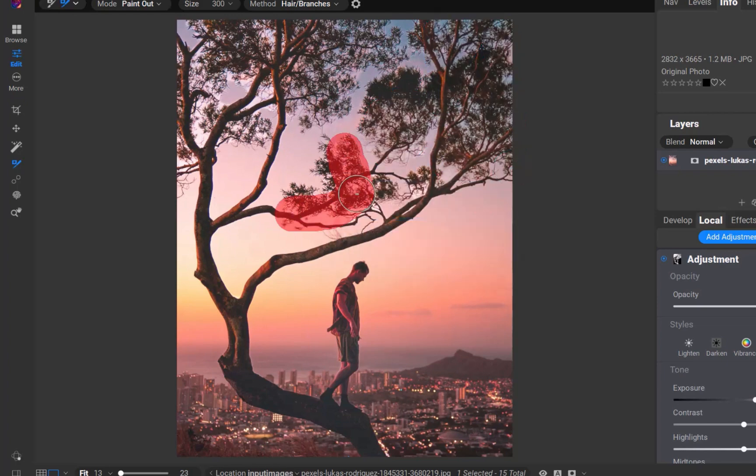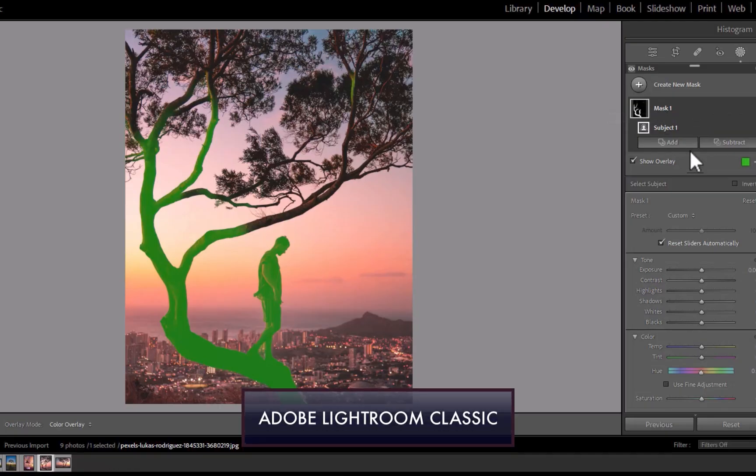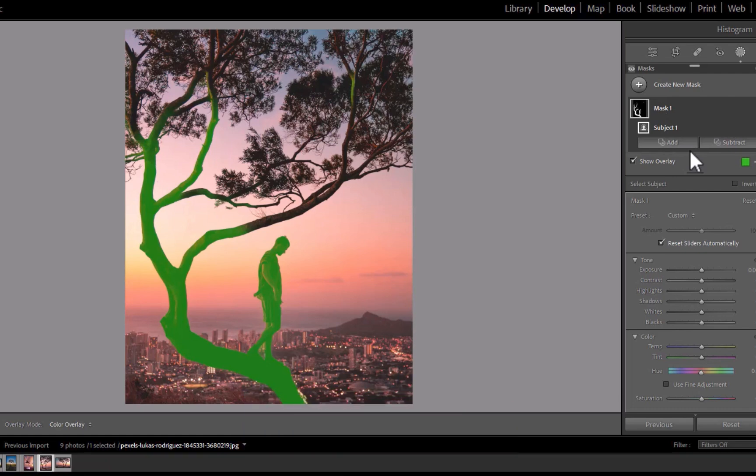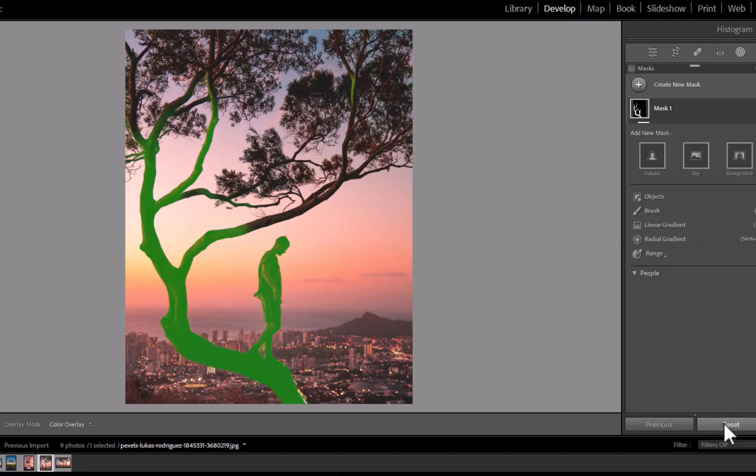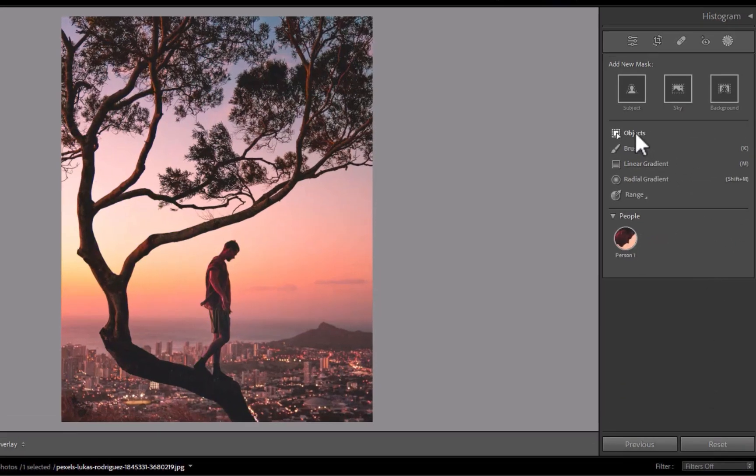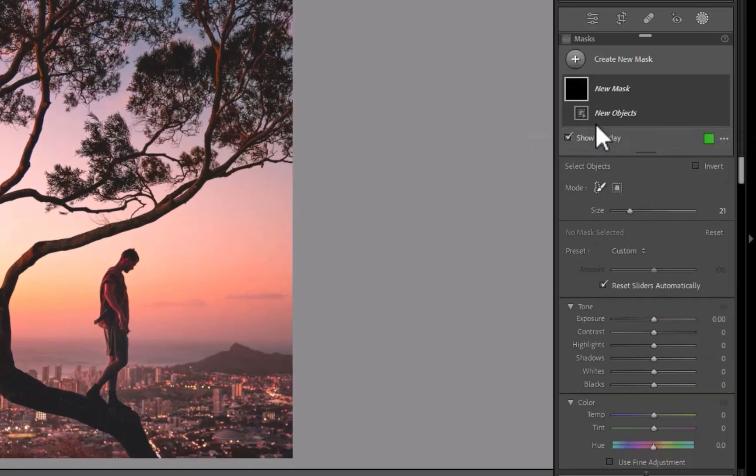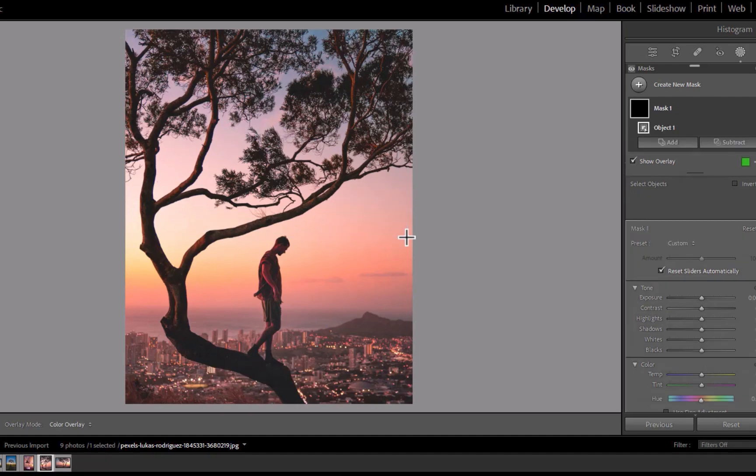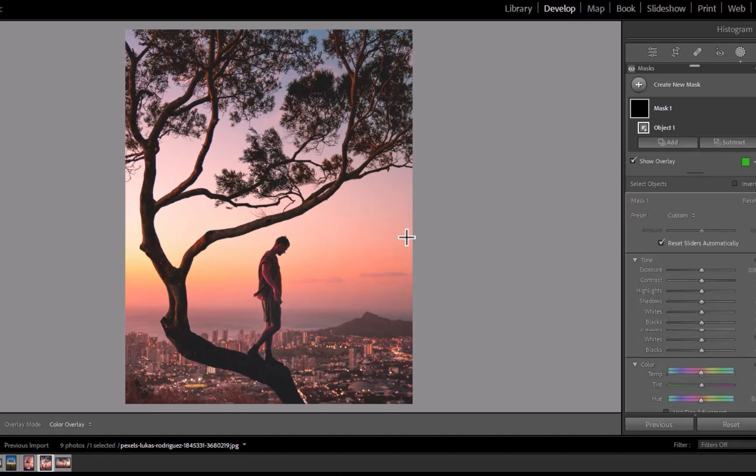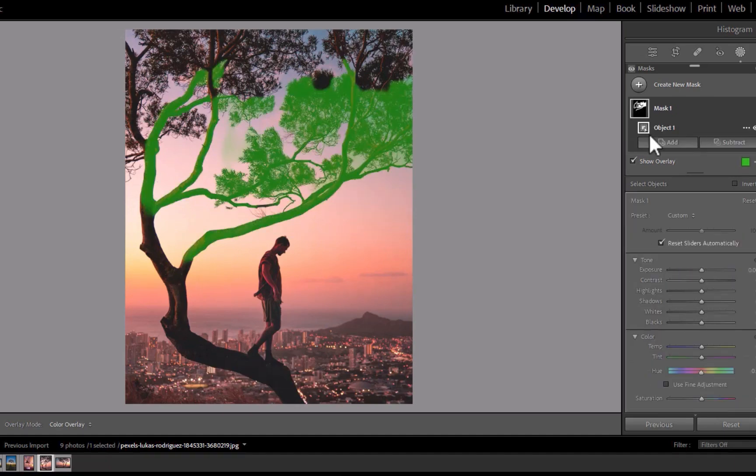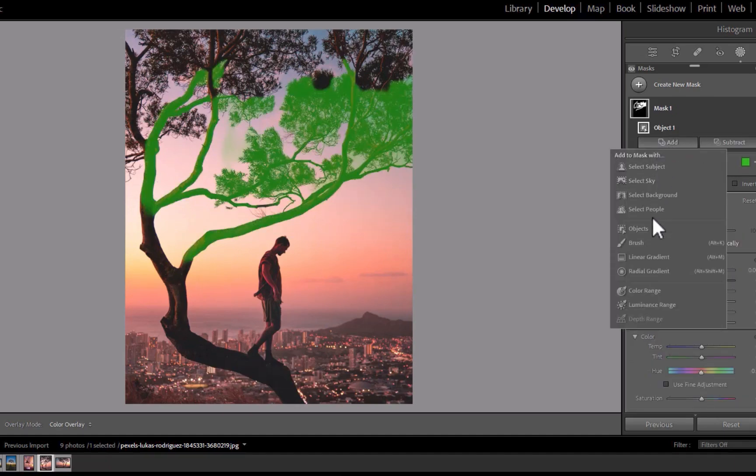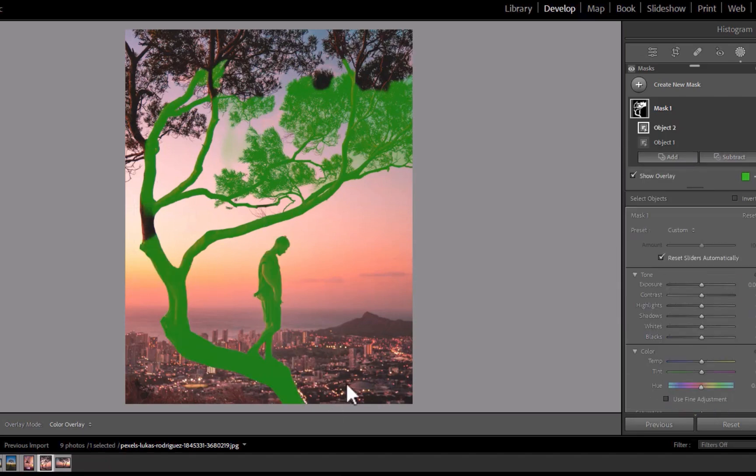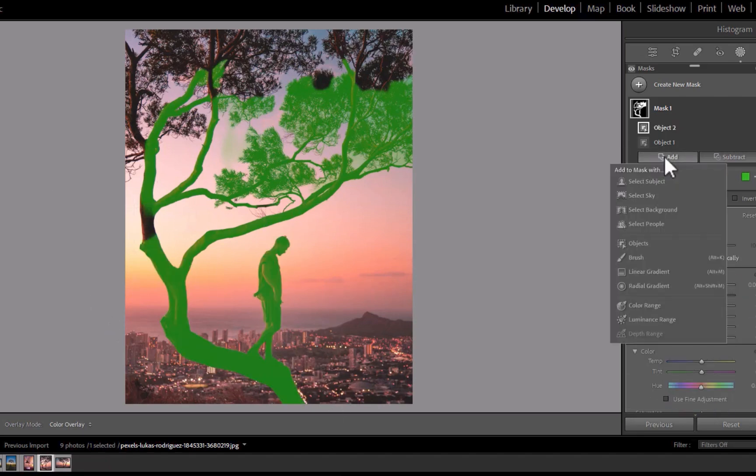In contrast to On1, Lightroom's workflow is now looking much less elegant and far more dated. For example, to go into object selection mode, there is no direct button. You have to select from a menu. To perform a selection, unlike On1, you cannot simply just click to select. You either paint over or drag a rectangle over an object. Also, there is no previewing of a selection by hovering as you can get with On1.